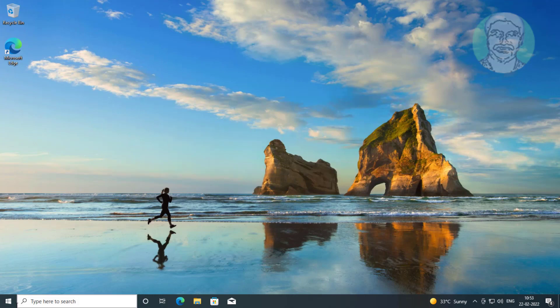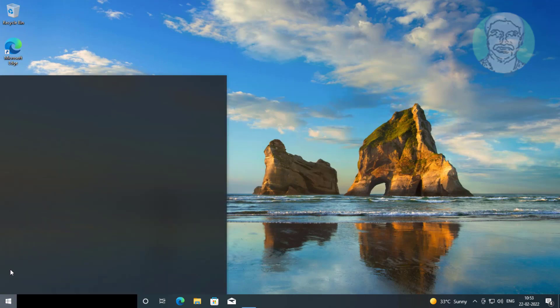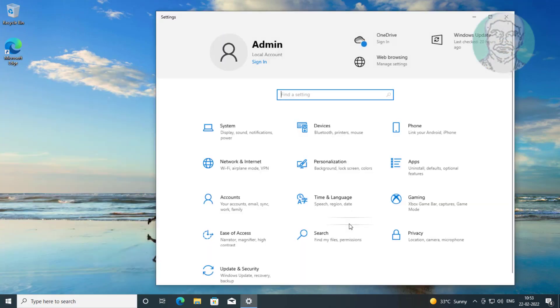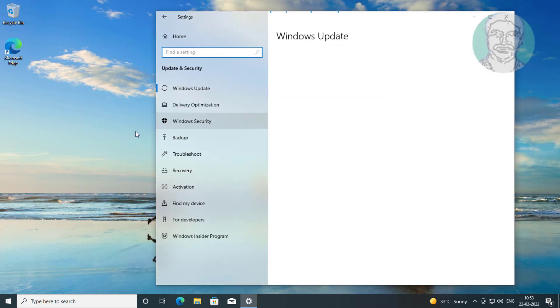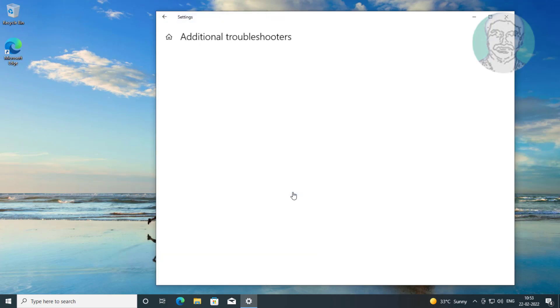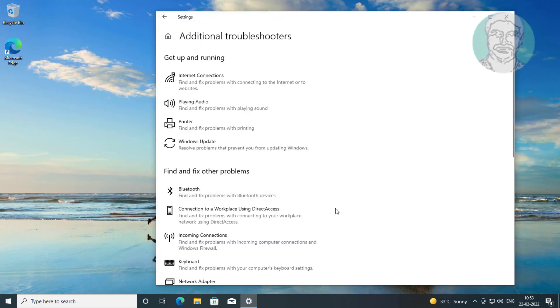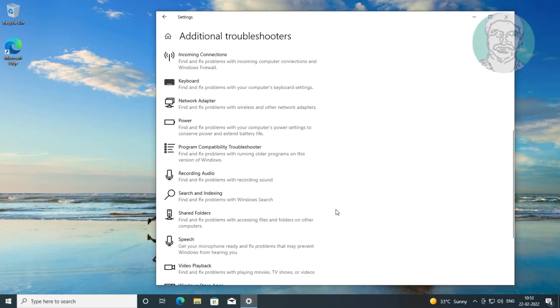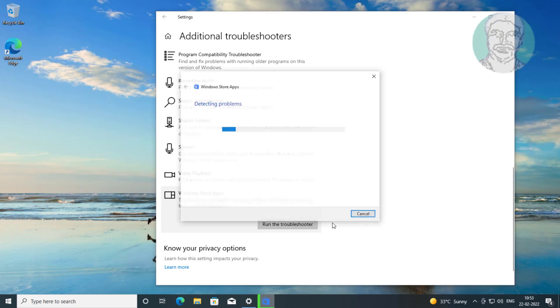First method: Click Start, Settings, Windows Update and Security. Click Troubleshoot, then click Other Troubleshooters. Click Run the Troubleshooter under Windows Store Apps.